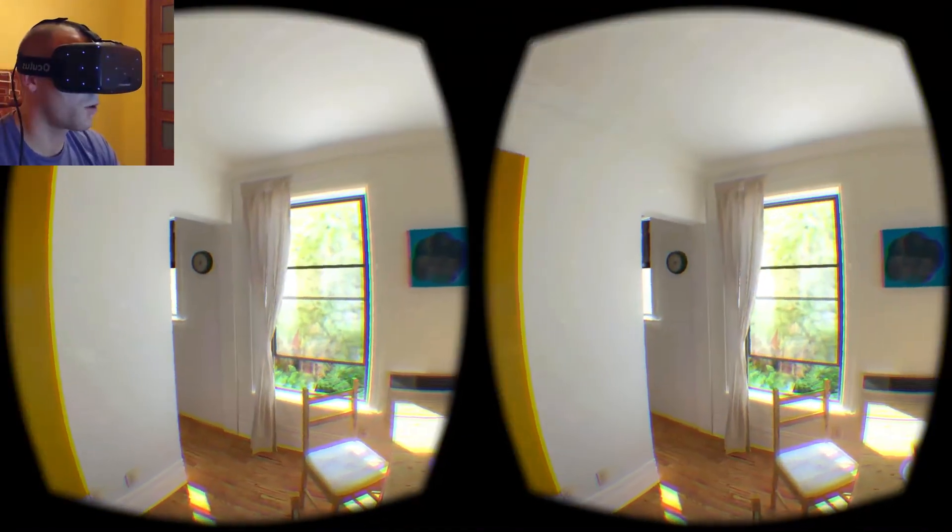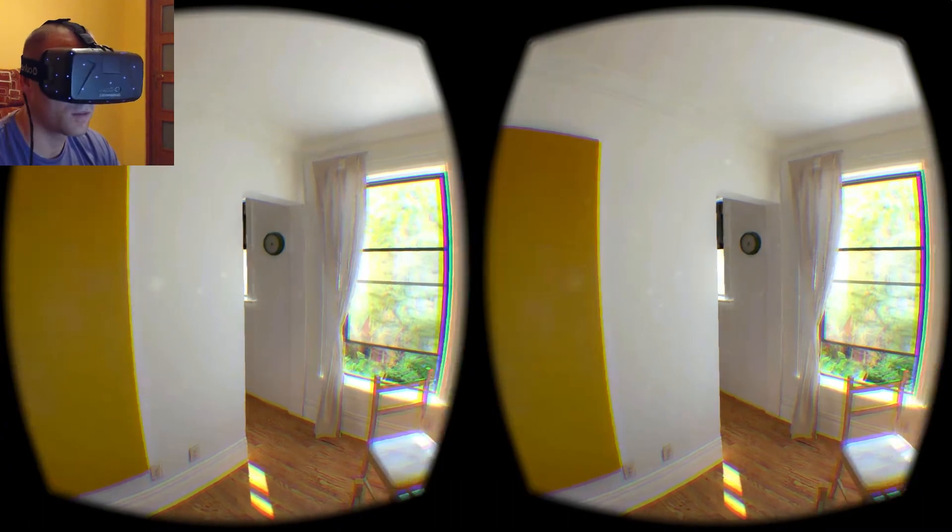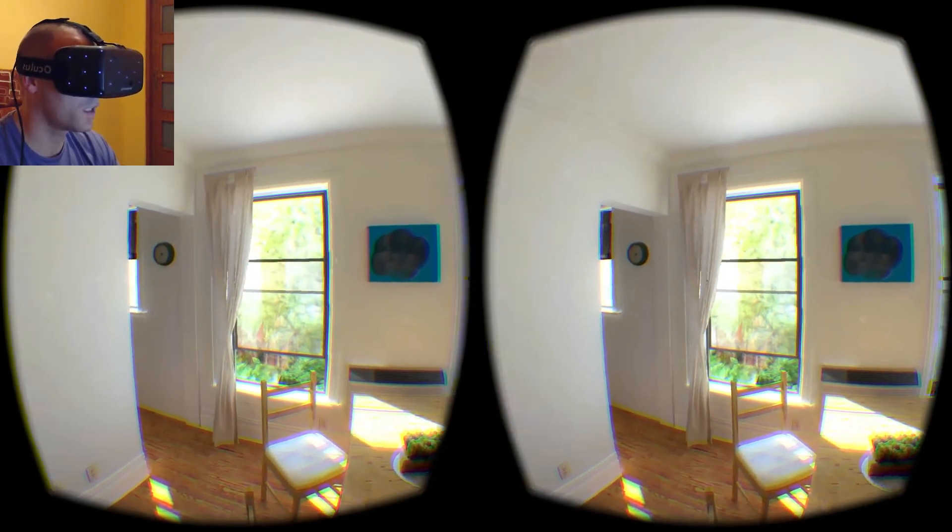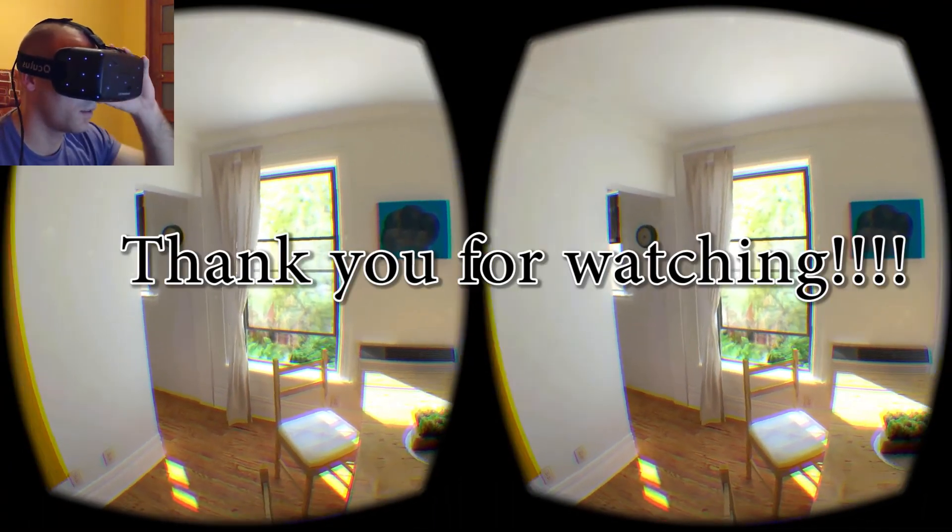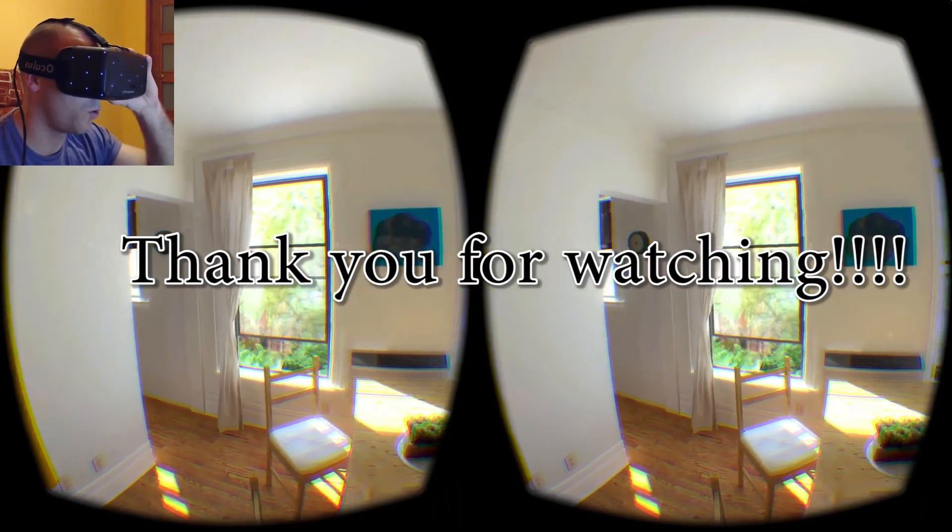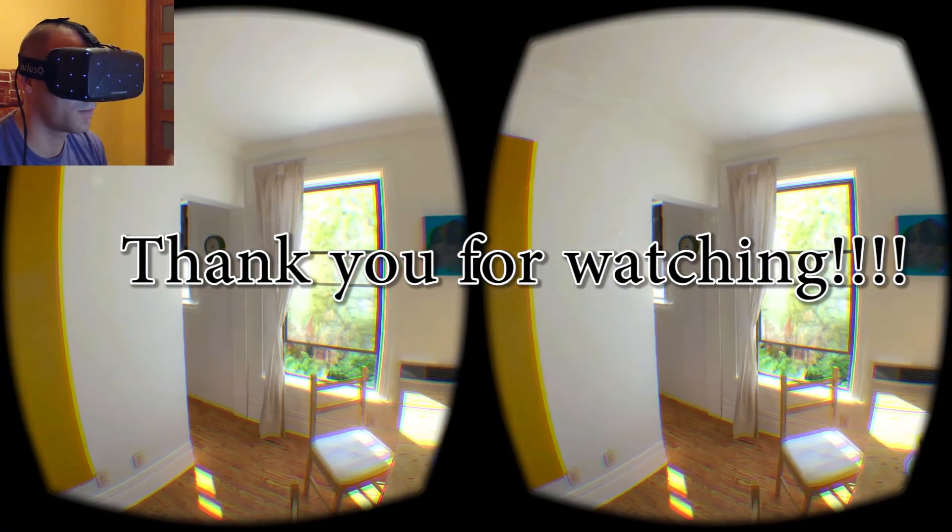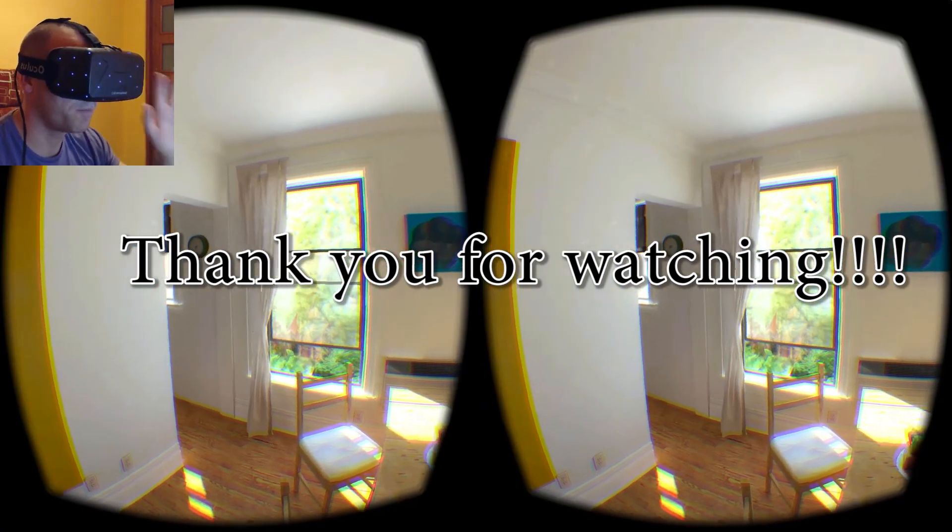So thanks for watching this very short video and enjoy my new upcoming videos. Bye bye.